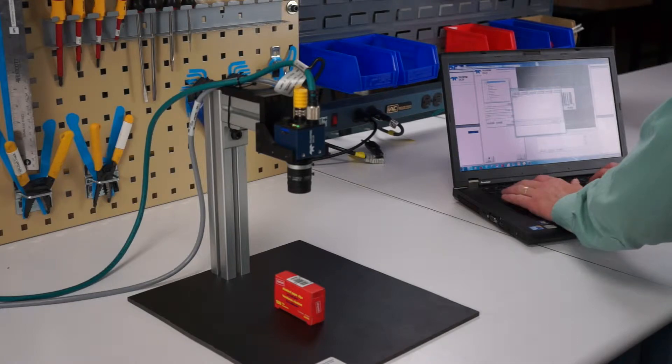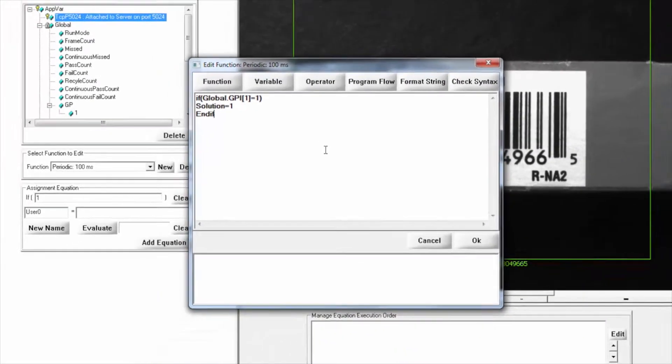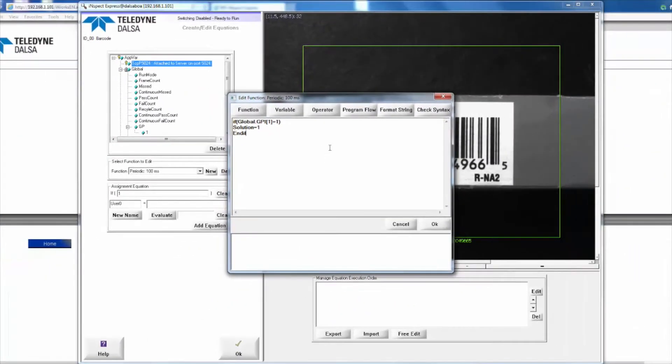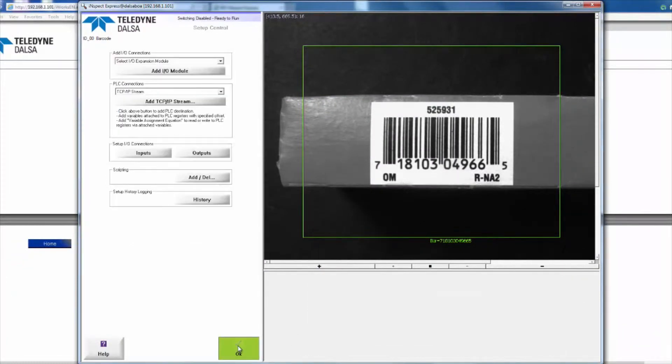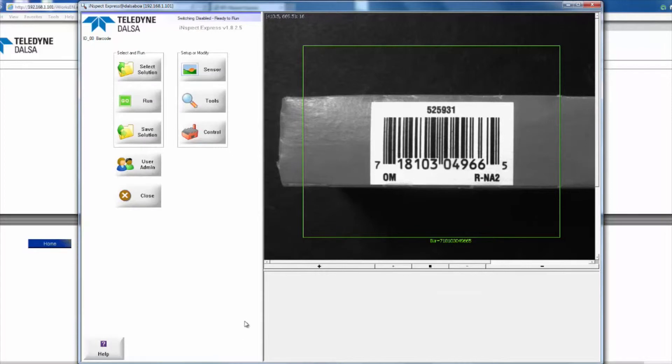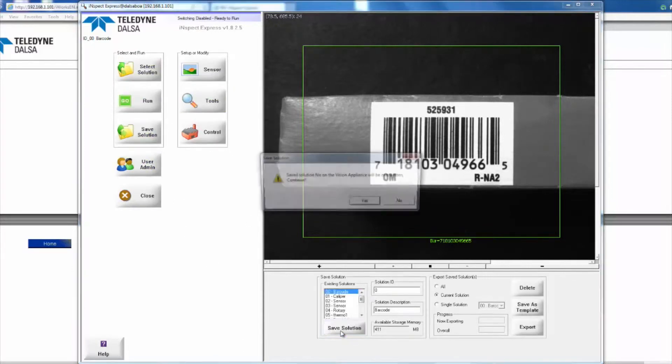Solution equals 1, end if. So what that's going to do is when we see the input turn on, we're going to switch over to Solution 1 from Solution 0. I'm going to say OK and save that solution as the barcode solution.